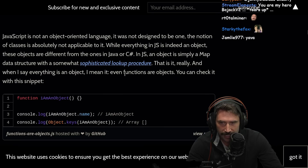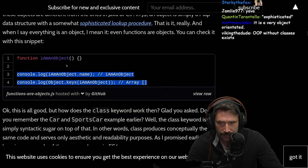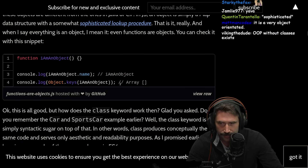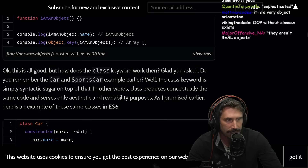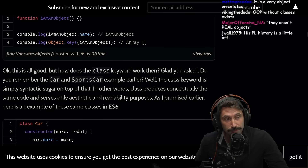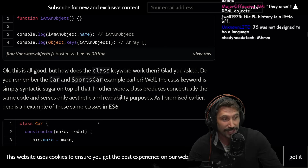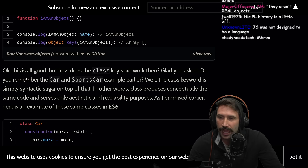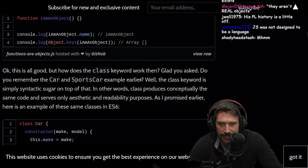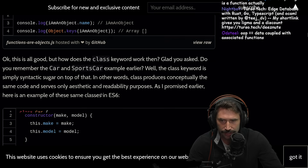And when I say everything is an object, I mean it — even functions are objects. You can check it out with the snippet. OOP without classes exists. It's true. In fact, we read an article where you could create the world's most bastardized version of the prototype chain, and that's true message-passing object-oriented programming. Okay, this is all good, but how does the class keyword work then?